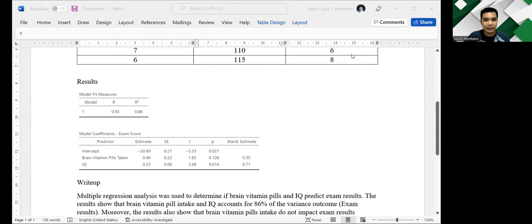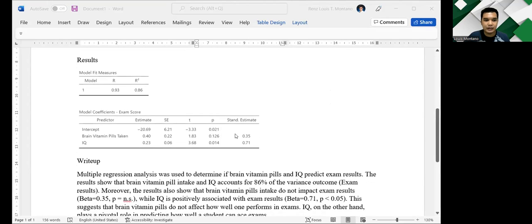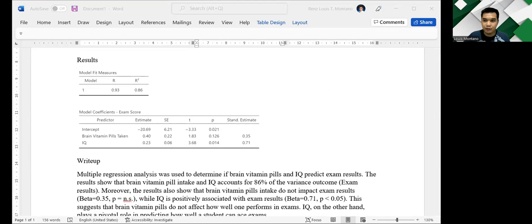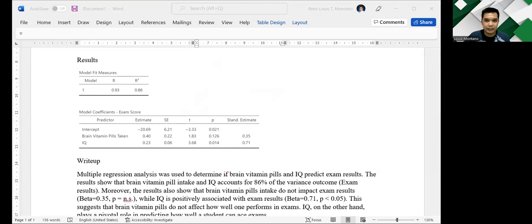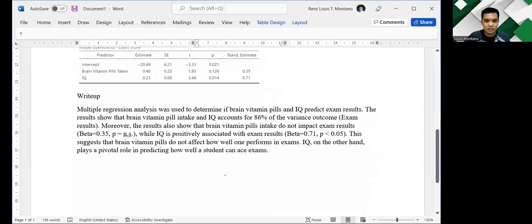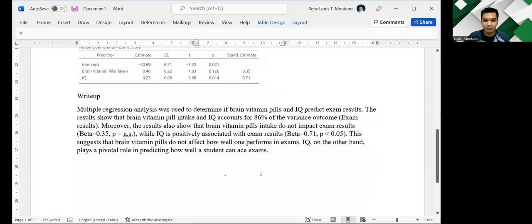So I copied the table here in my Word document. So this is the same table that we generated earlier. So now let's focus our attention on the write-up. This is the write-up submitted to me by my student. So let us check if the write-up is correct and let's see if there are any areas of improvement.